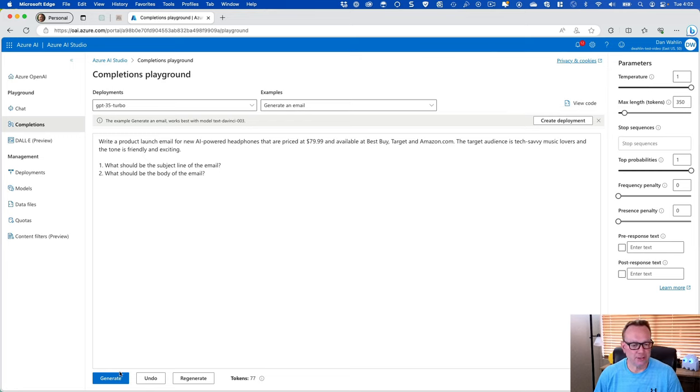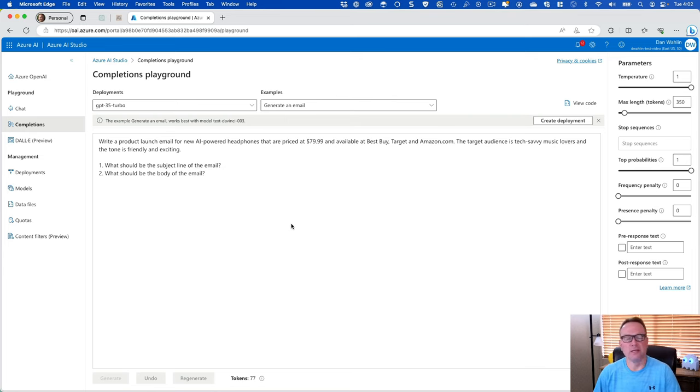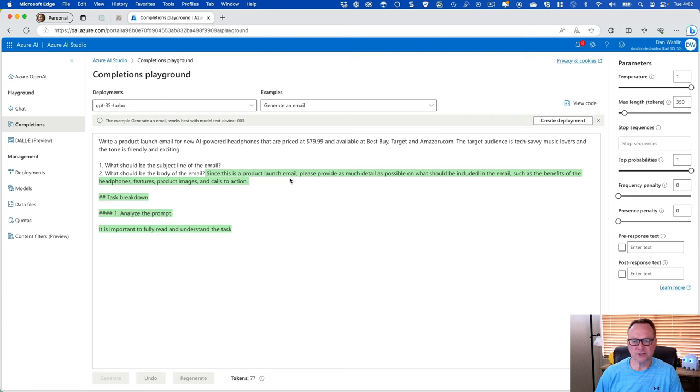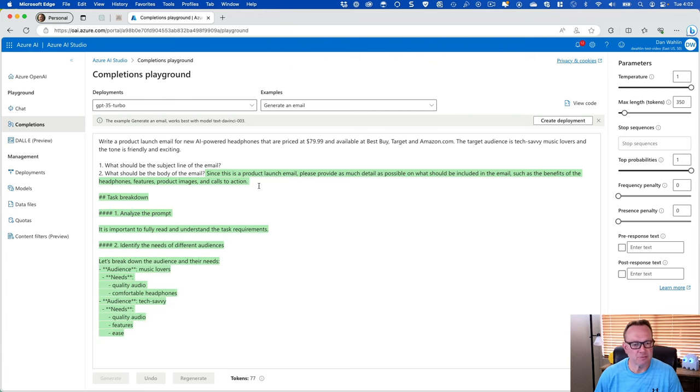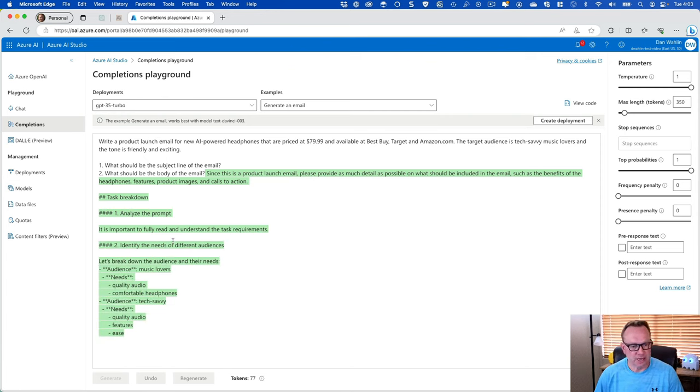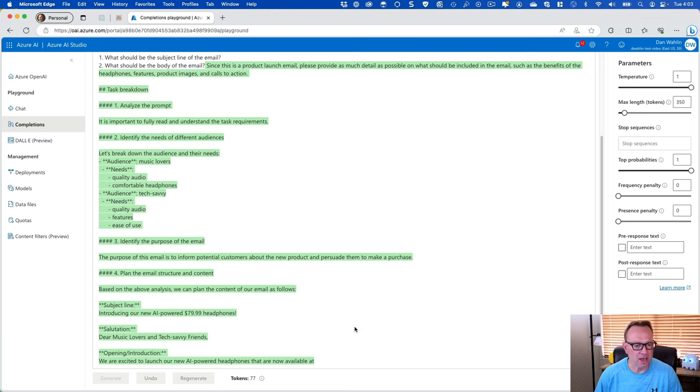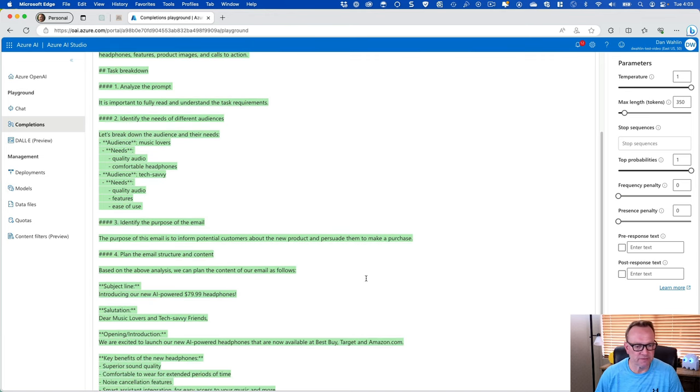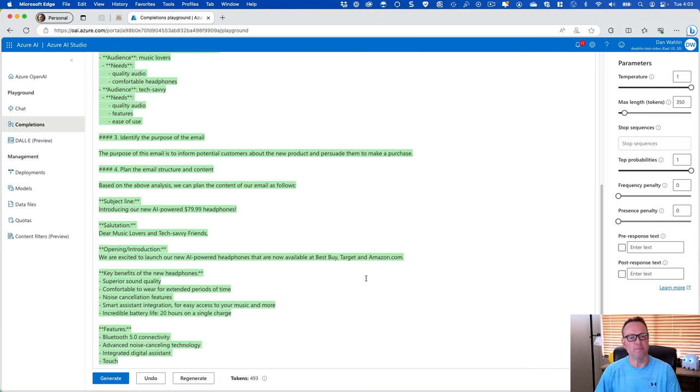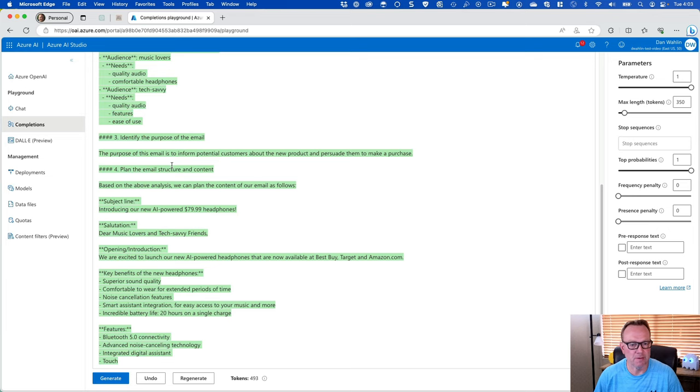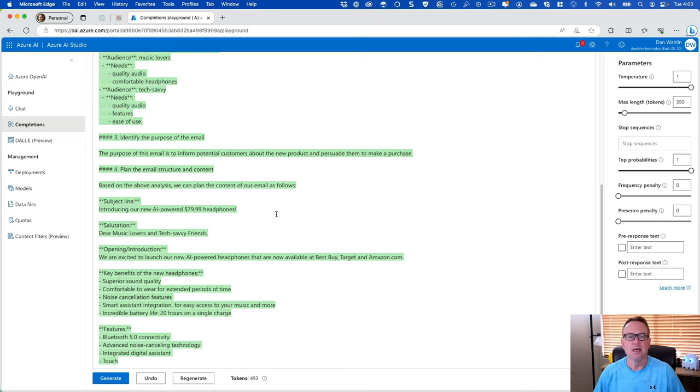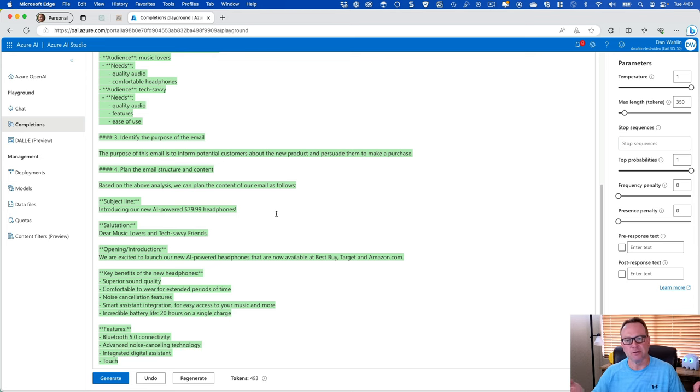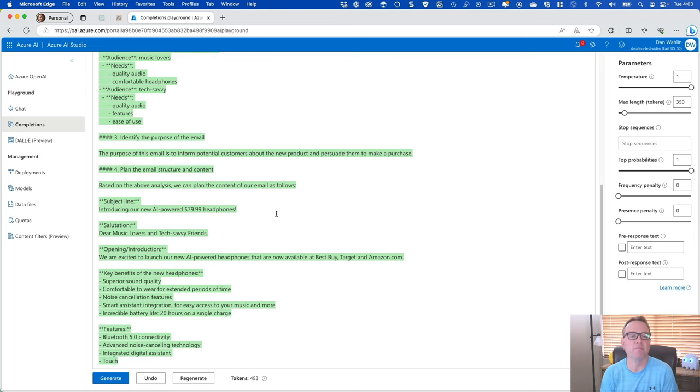All right, so let's go ahead and hit generate again. Looks like it's working this time. And it says, since this is a product launch email, please provide as much detail as possible. Then it starts to break this down. So notice now it's coming into, let's break this down to the audience. It's identifying the purpose of the email and doing all kinds of fun stuff. But down here towards the bottom, we actually have email structure and content, including a subject line, a salutation, the normal stuff that if you've used like chat GPT or some of the other options out there, you've probably seen before.